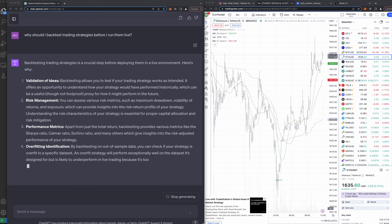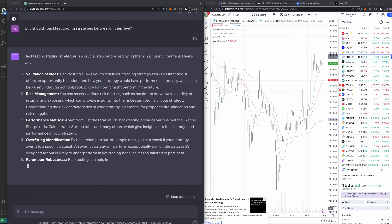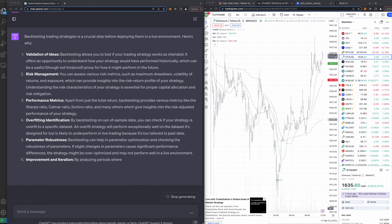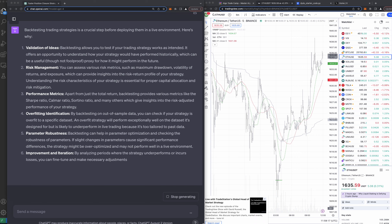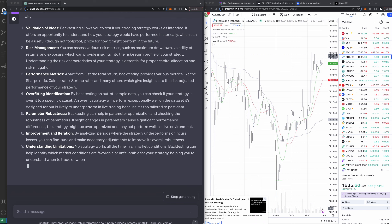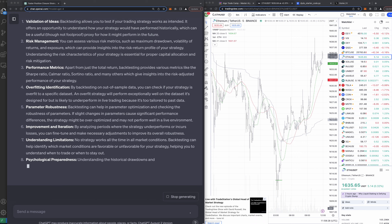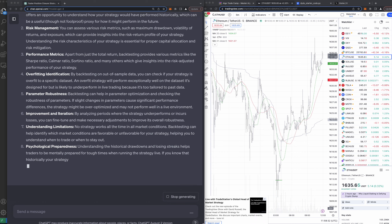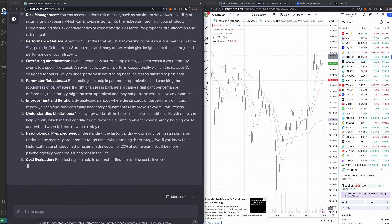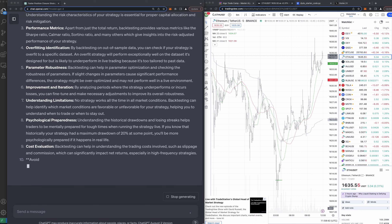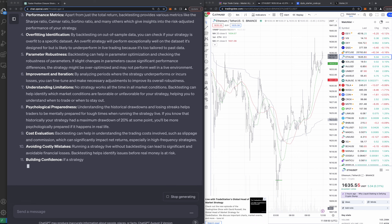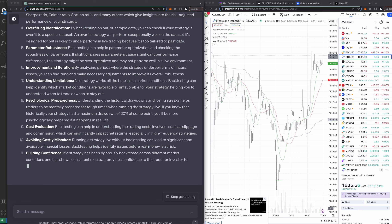Backtesting trading strategies is a crucial step before deploying them in a live environment. Here's why: validation of ideas — backtesting allows you to test if your trading strategy works as intended, showing how your strategy would have performed historically, which can be a useful, though not foolproof, proxy for future performance. That's a very important point — just because a backtest does well doesn't mean it's gonna work in the future. You can also assess risk metrics, performance metrics like Sharpe ratio, Calmar ratio, Sortino ratio, overfitting identification, parameter robustness, improvement and iteration, and understanding limitations.